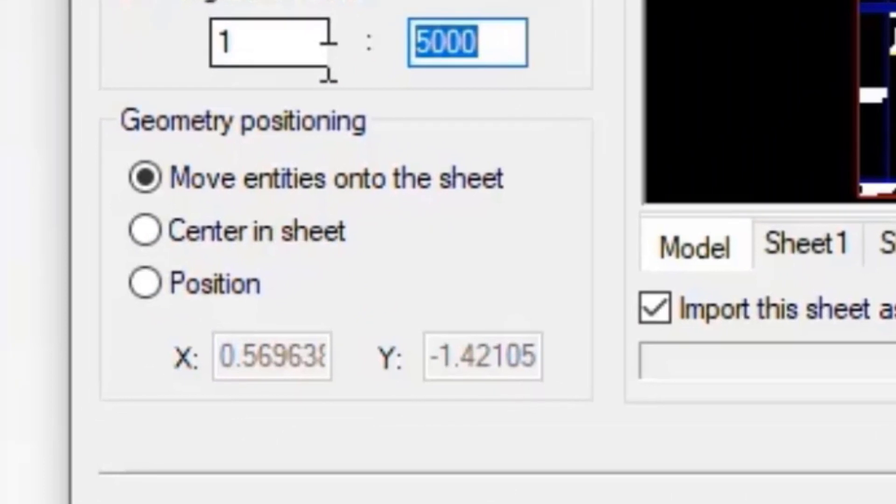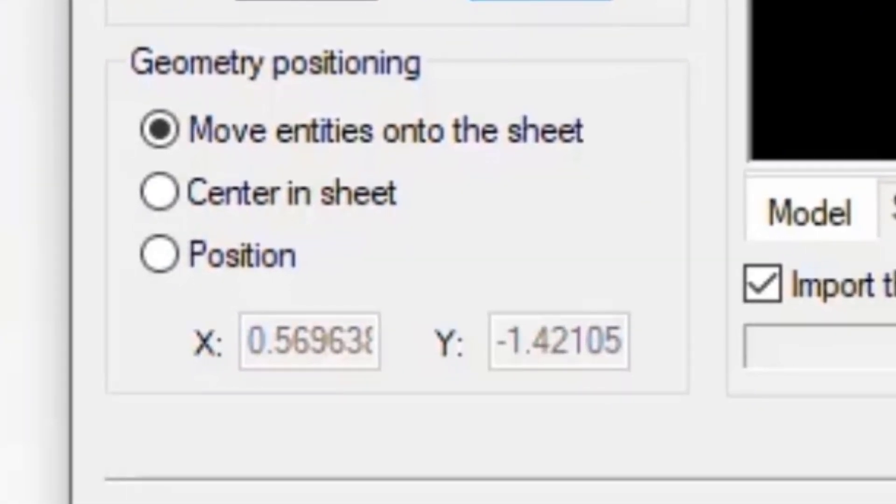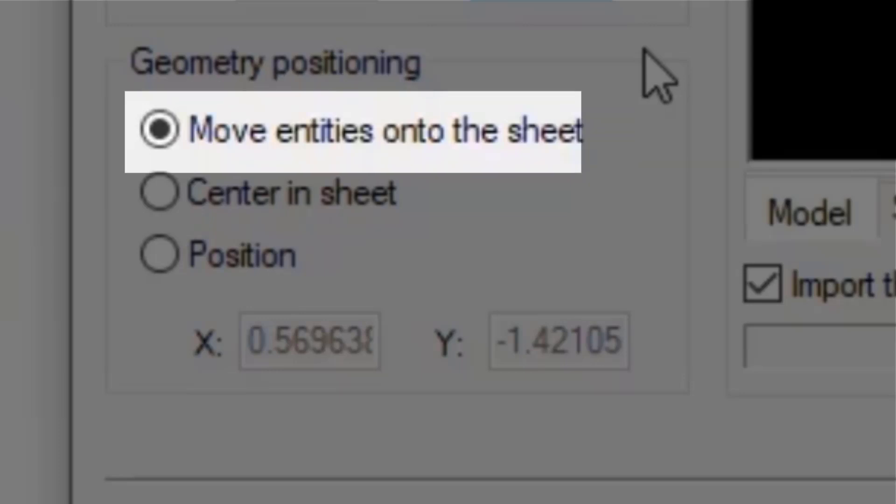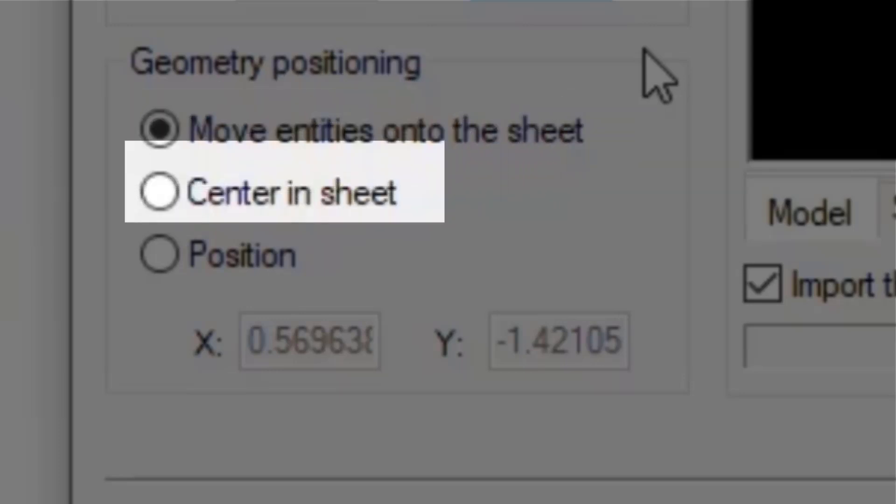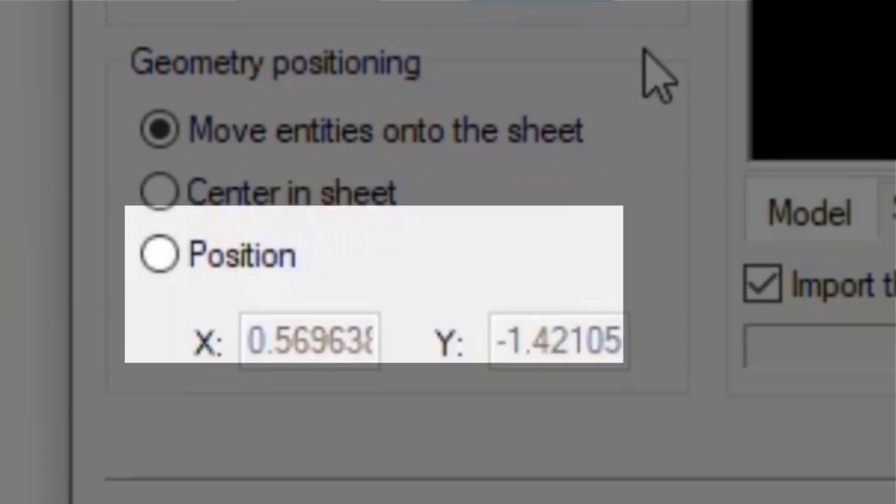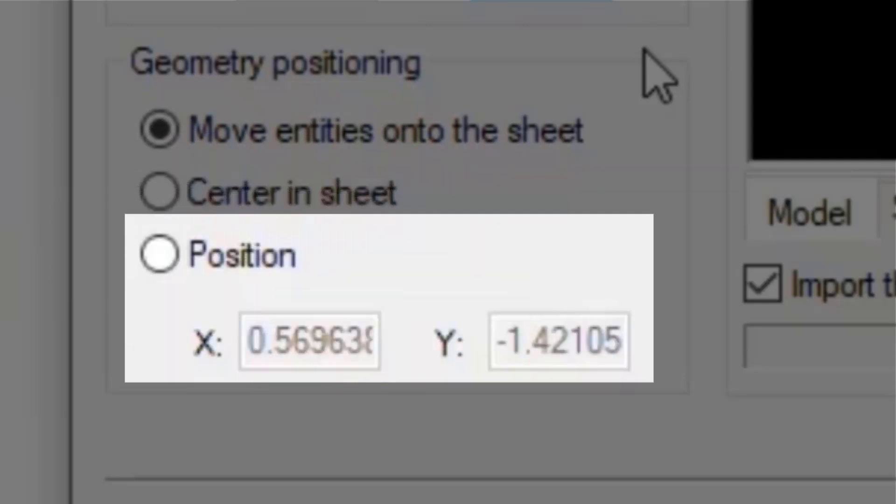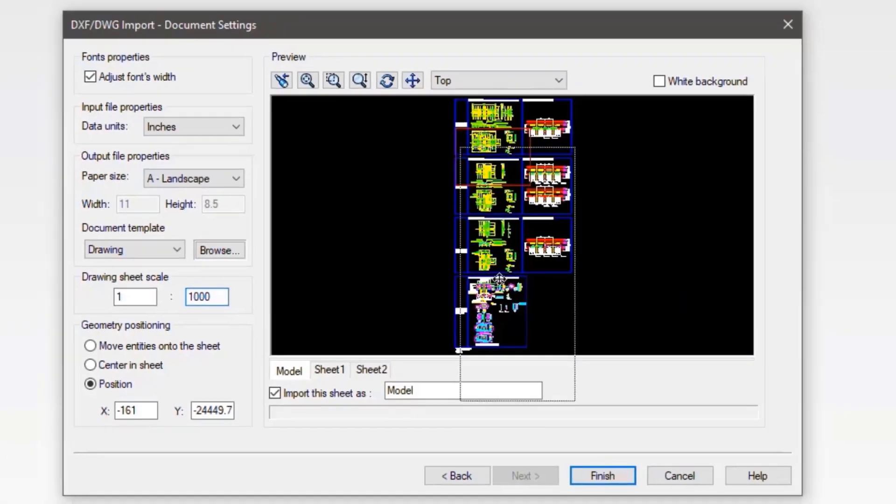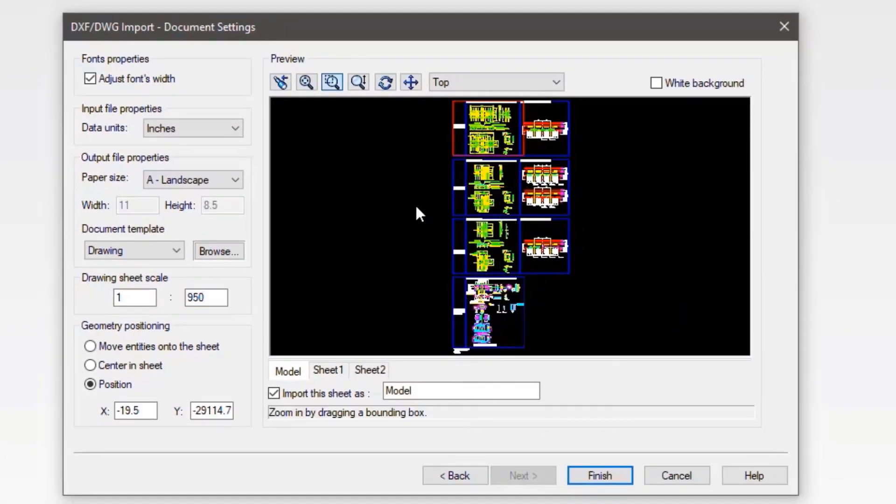Move entities onto the sheet allows you to drag and drop the DWG preview into the red box. Center in sheet centers the preview onto the red box. And position allows you to change the X and Y coordinates in relation to the red box. Once you are close to the right size, click finish.